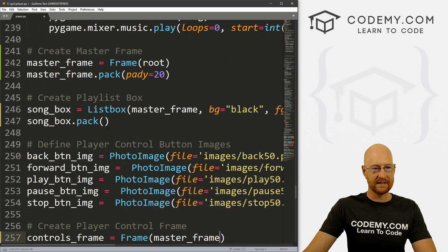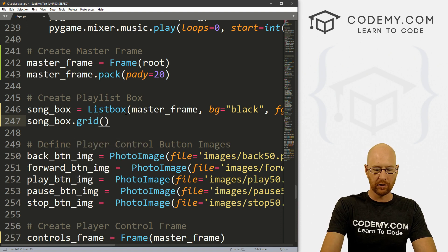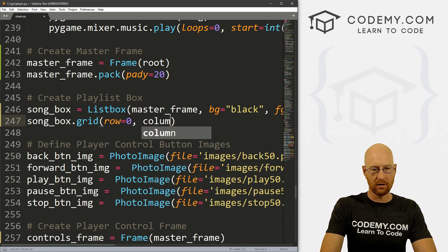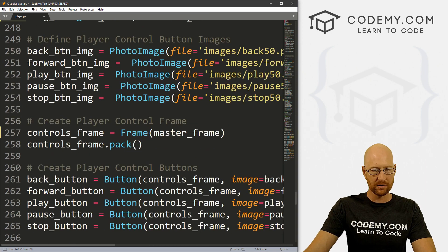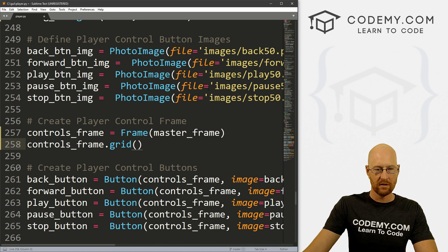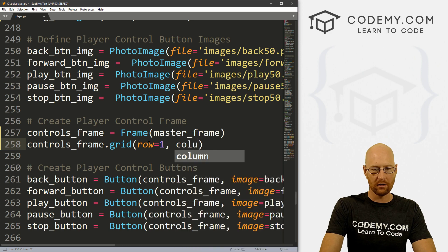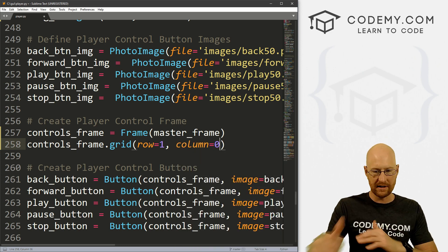Now we need to grid these things. Instead of packing the playlist box, let's use grid and put it in row 0, column 0. For the controls — the volume controls — same thing: we put them in the master frame and give them row=1, column=0. So that puts them right underneath the playlist.